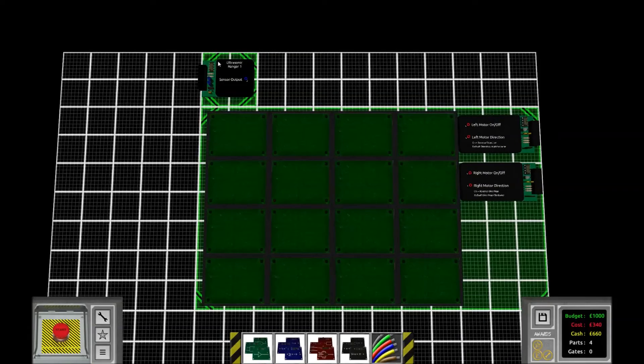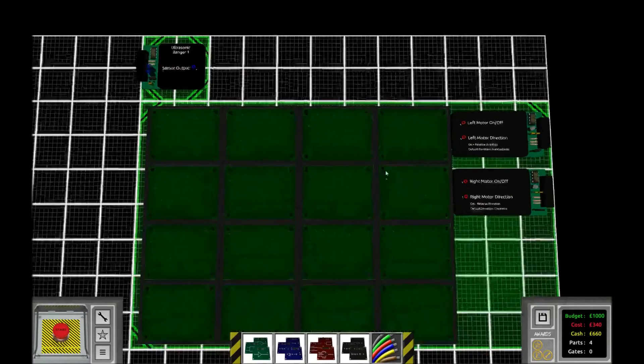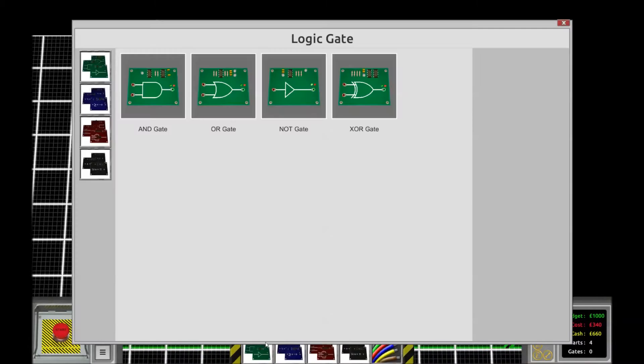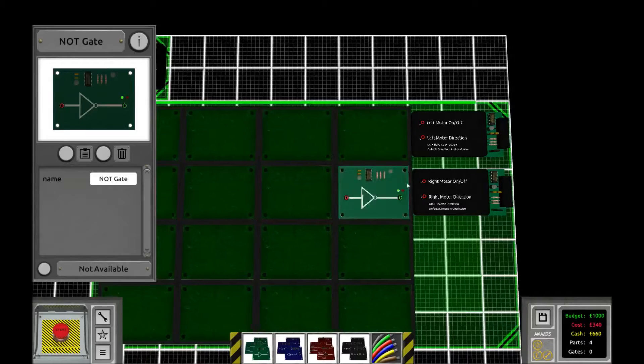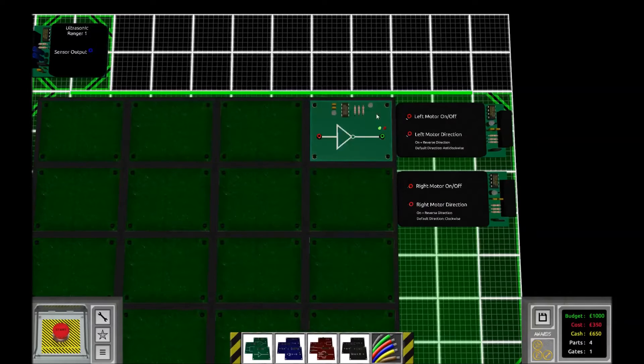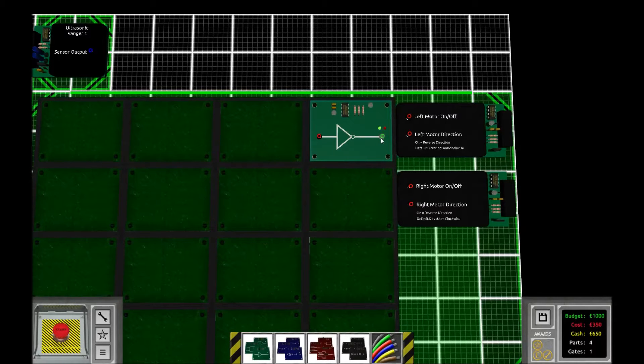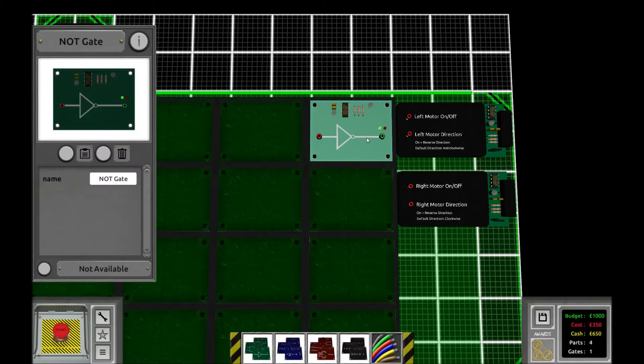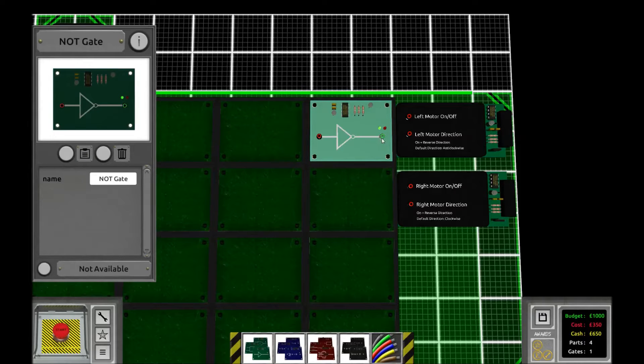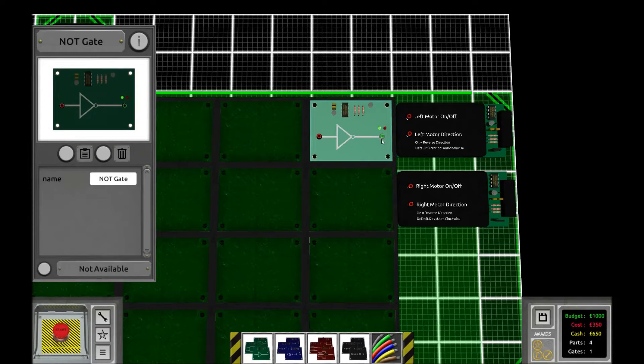Alright, so what we want to do here is to make our bot turn right all the time. We're going to achieve this by placing a NOT gate. Remember, NOT gates are active when they don't receive any signal.